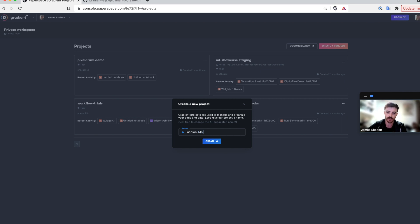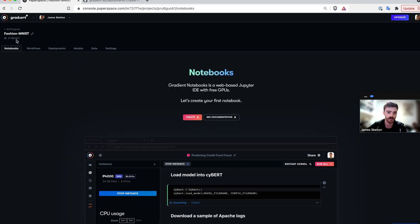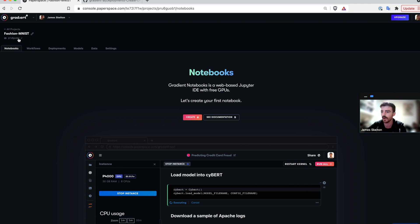So I'm going to make a new project called Fashion MNIST. As you can see in the top left here, it gives us a project ID. We're going to need to use this a lot today, so make sure you have that copied somewhere, but always remember you can get it by going back to the GUI.